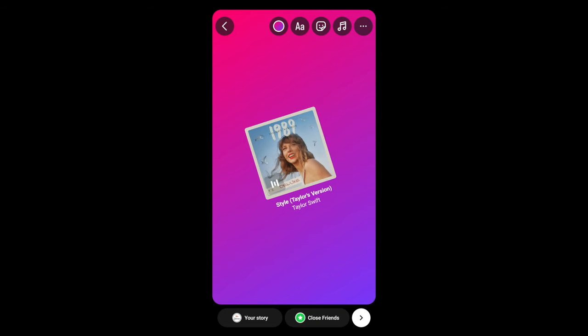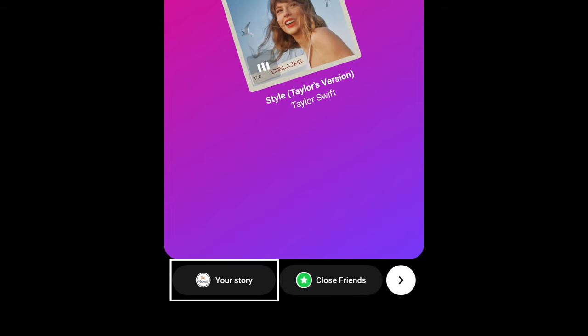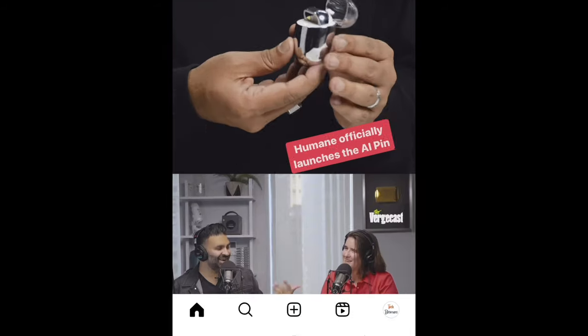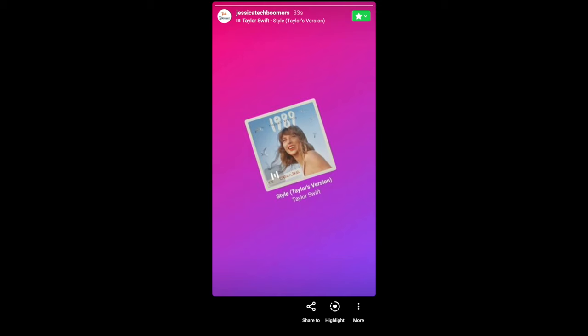When you're done, tap your story at the bottom to post it.